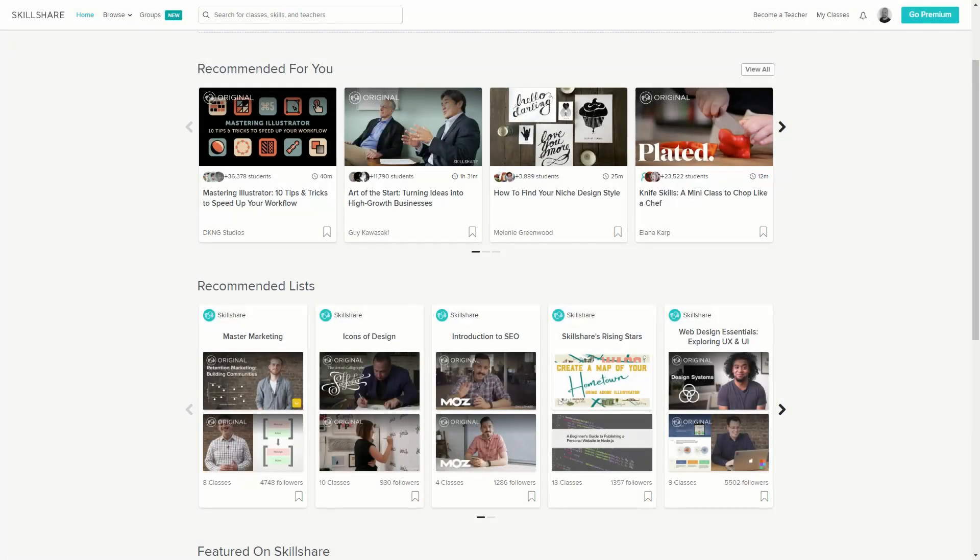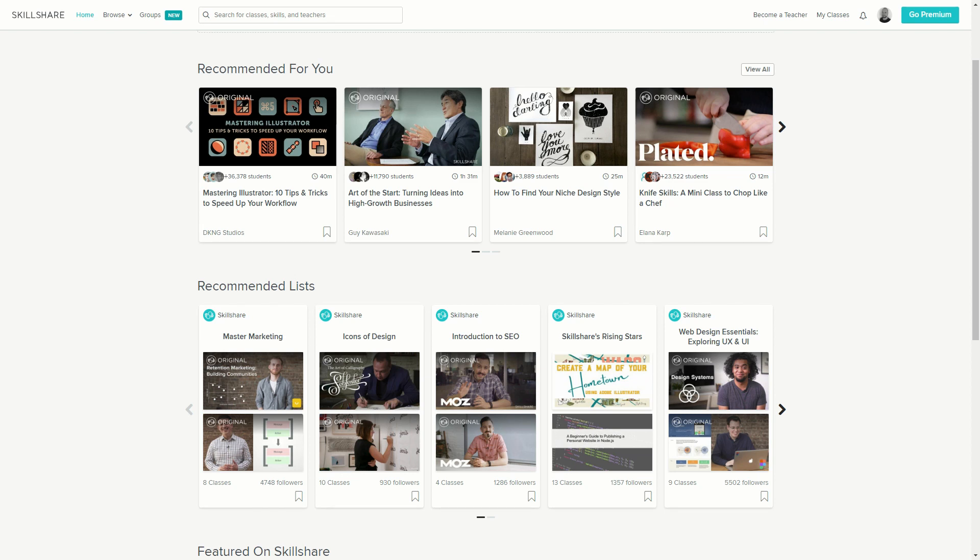Get a free full month of Skillshare and stream more than 18,000 online classes on subjects like design, business and tech. After a while if you feel like this isn't for you, you can always cancel a subscription and not pay anything. So don't wait, try it out now. The link is in the description.